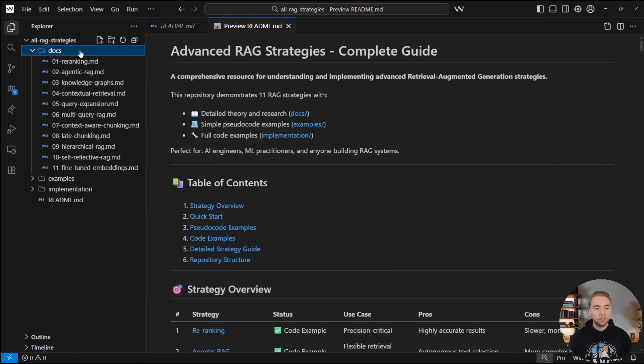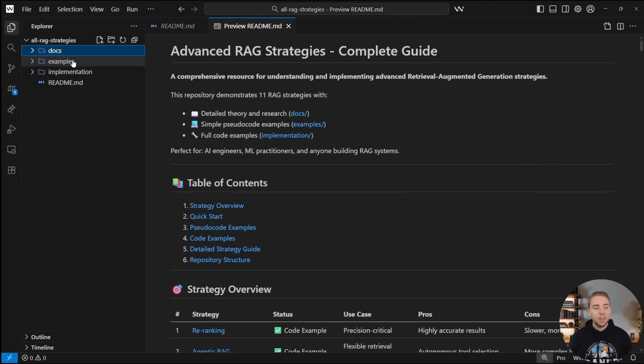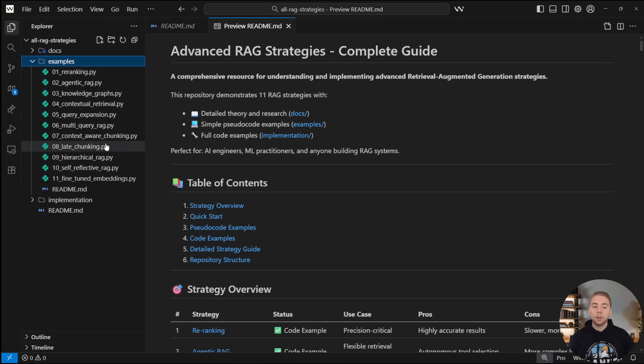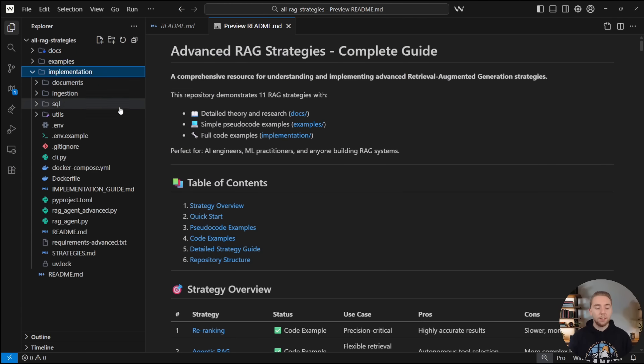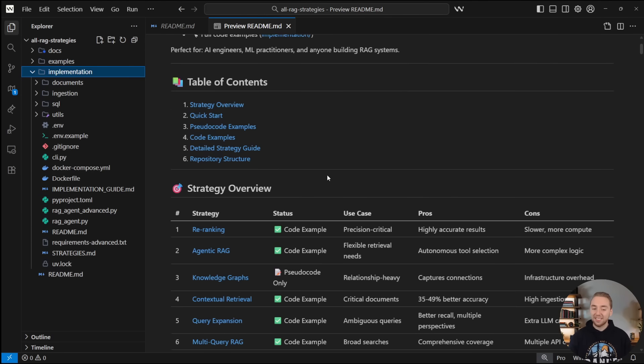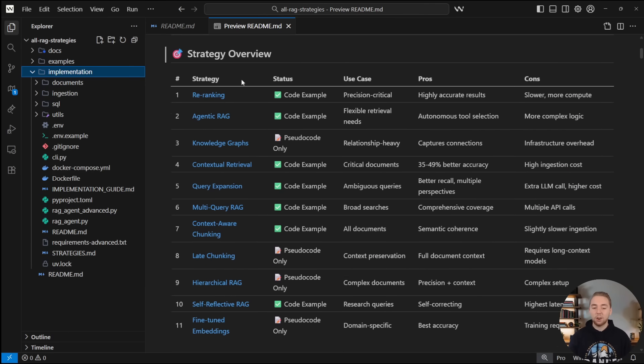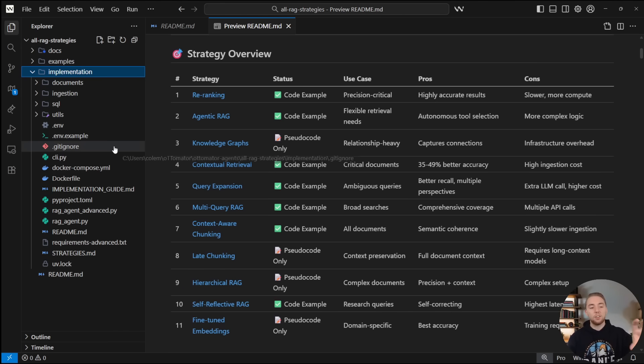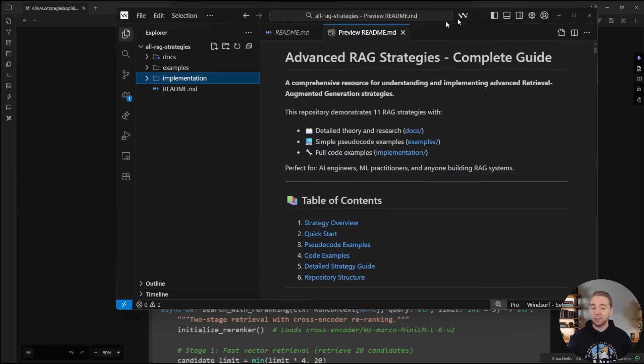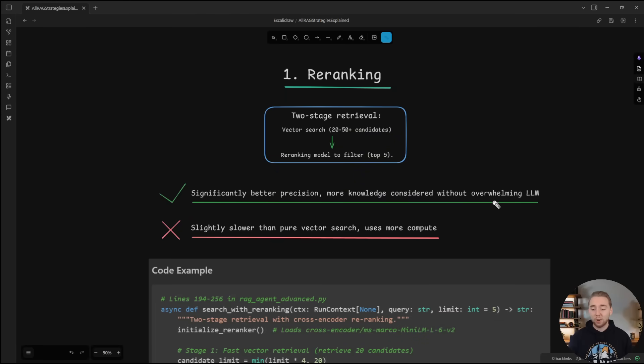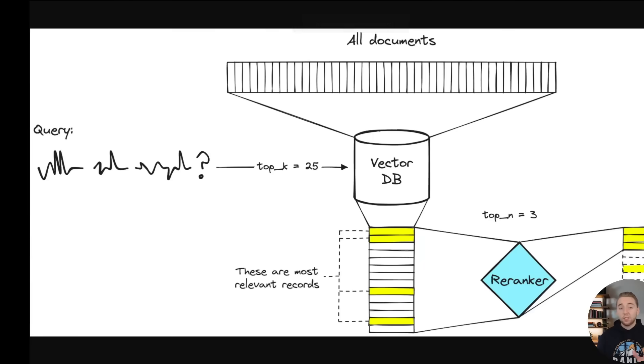Some research in the docs folder, some pseudocode examples for you to reference, and then also I have a full implementation that's not production ready, because it's not ideal to try to combine as many as possible. But I'm doing this just as a reference for you. Feel free to give it to an AI coding assistant to use as a starting point as well. So with that, re-ranking.